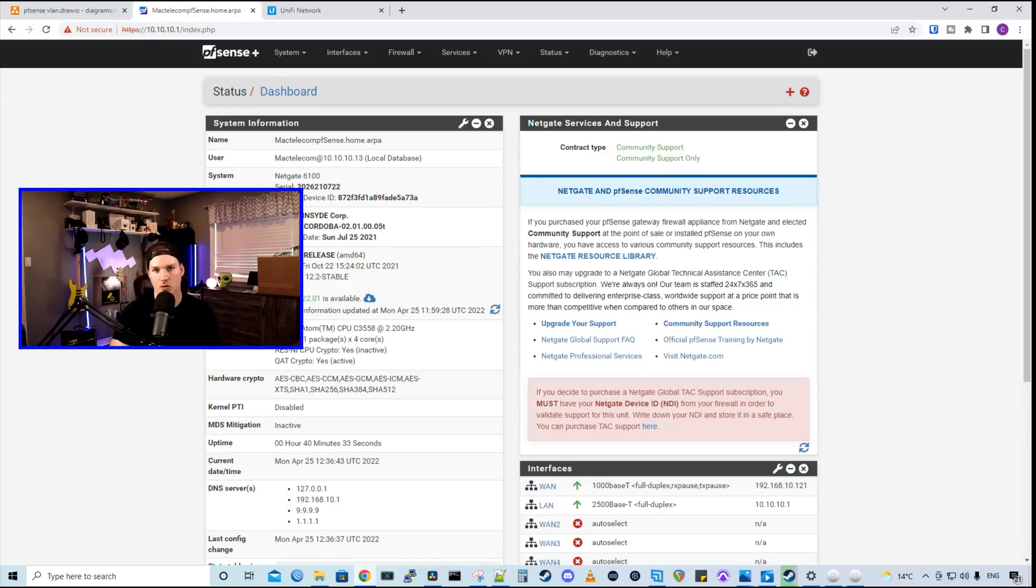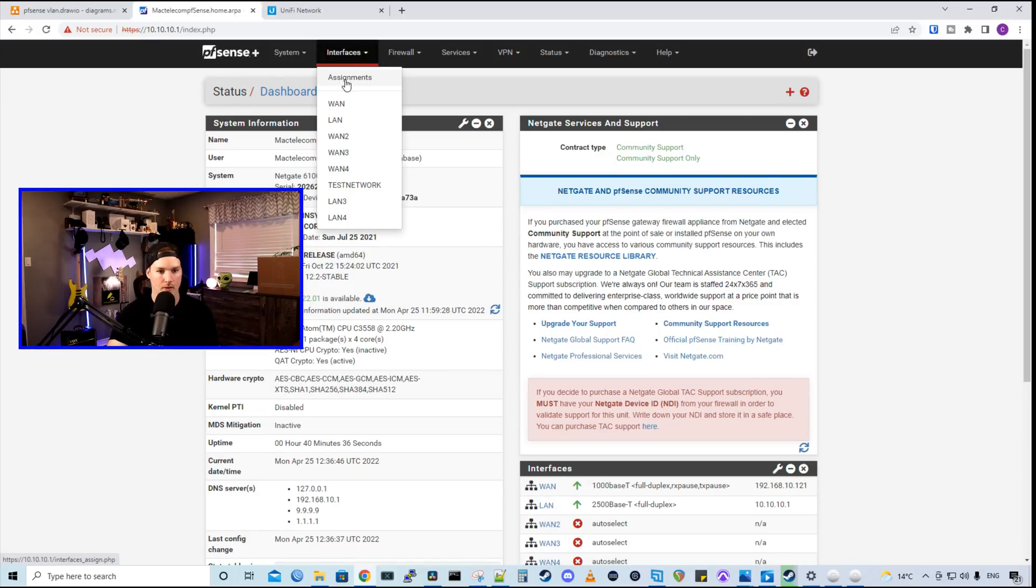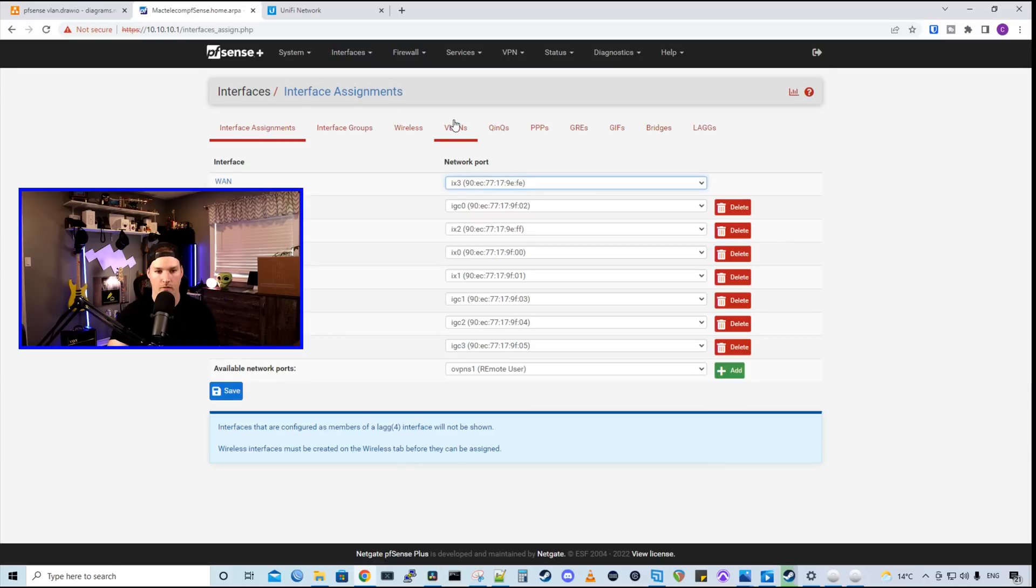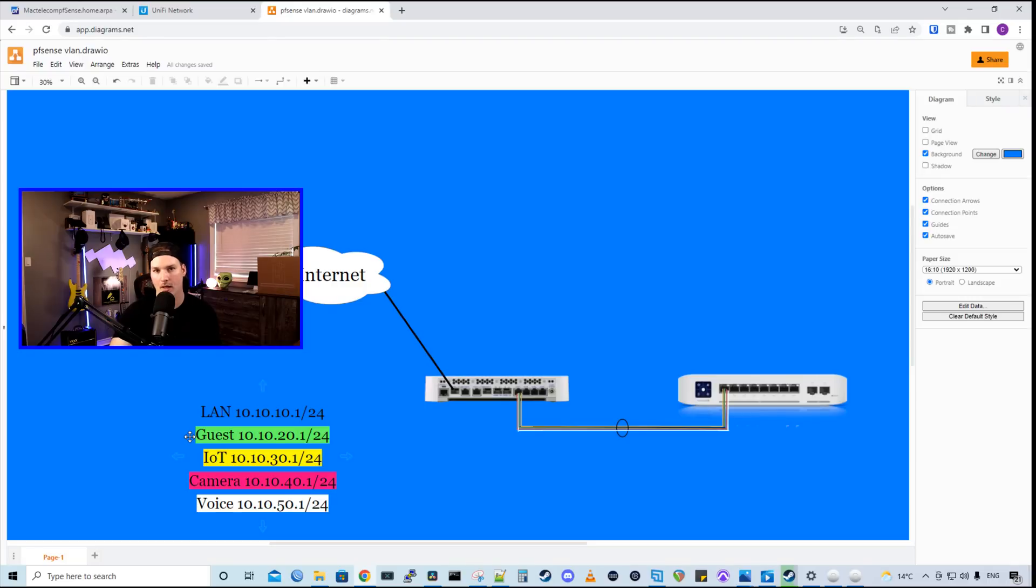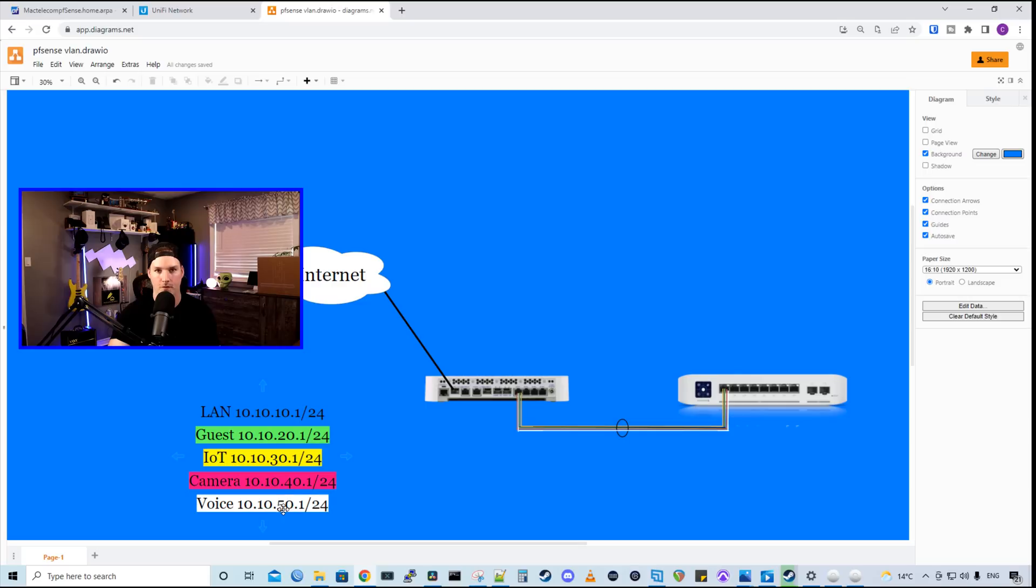So first we need to create the VLANs within our pfSense environment. So we're going to go up to interfaces and then we're going to go to assignments. From assignments, we're going to click on VLANs. If we look back at our drawing, we're going to have four different VLANs and I'm going to use the third octet as my VLAN. So 20, 30, 40, and 50.